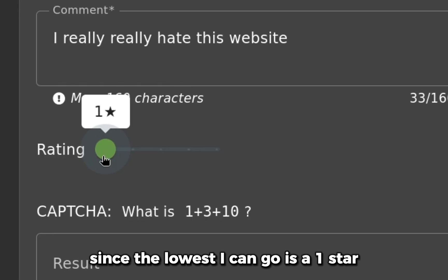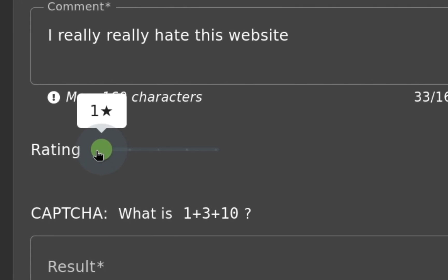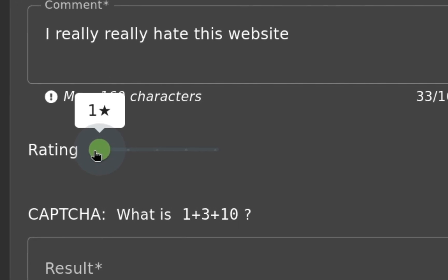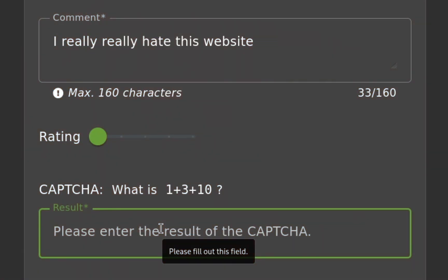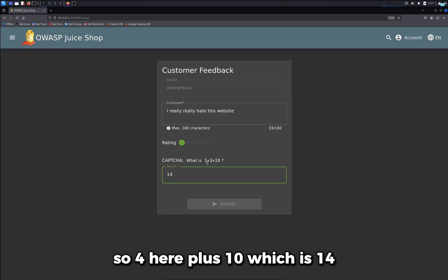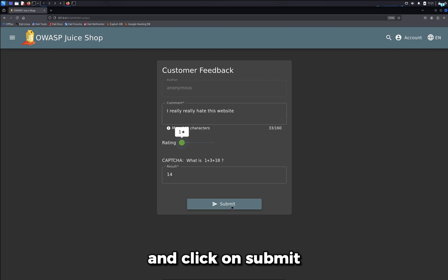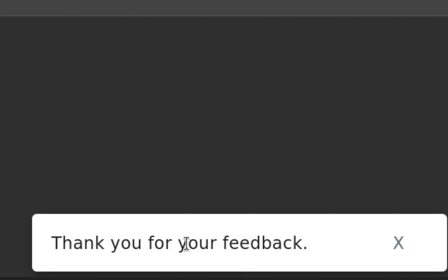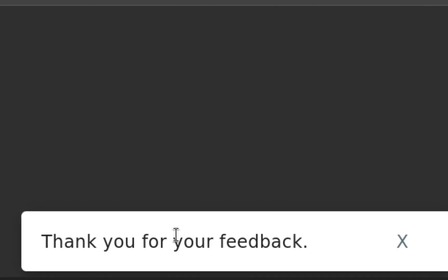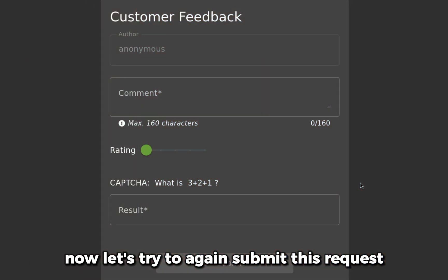Since the lowest I can go is one star, I'll keep one star selected and type 14 here—so 4 plus 10, which is 14—and click submit. We submitted the feedback, but nothing happened.